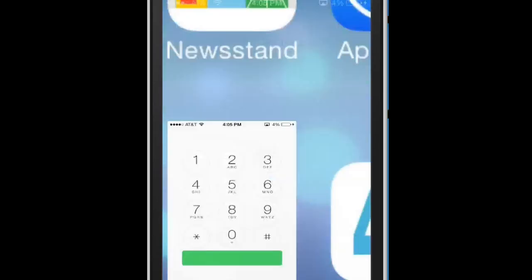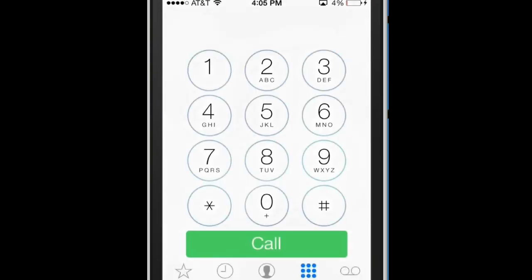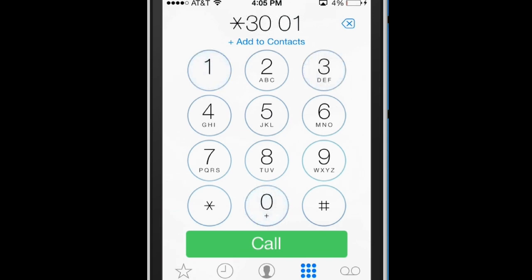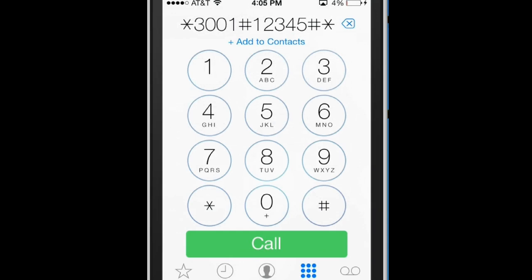First off, what you want to do is go to phone and from here you've got to type this kind of little secret code. It's star 3001 pound 12345 pound star, and just click call.